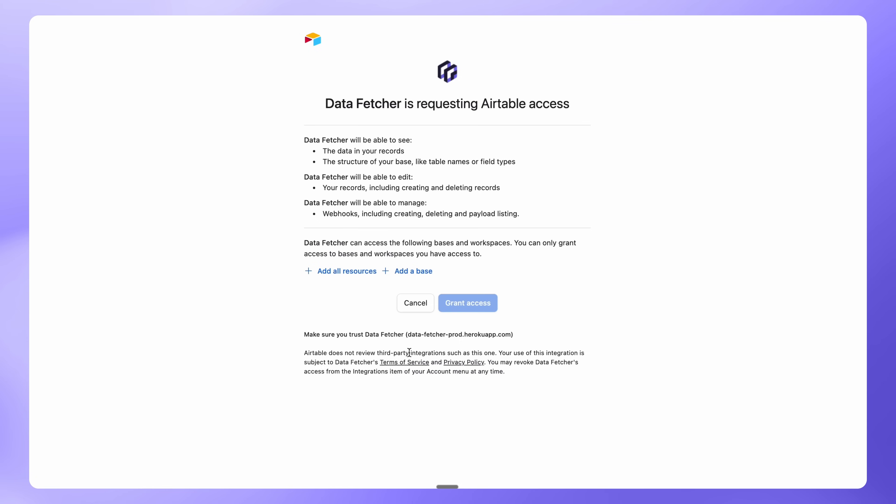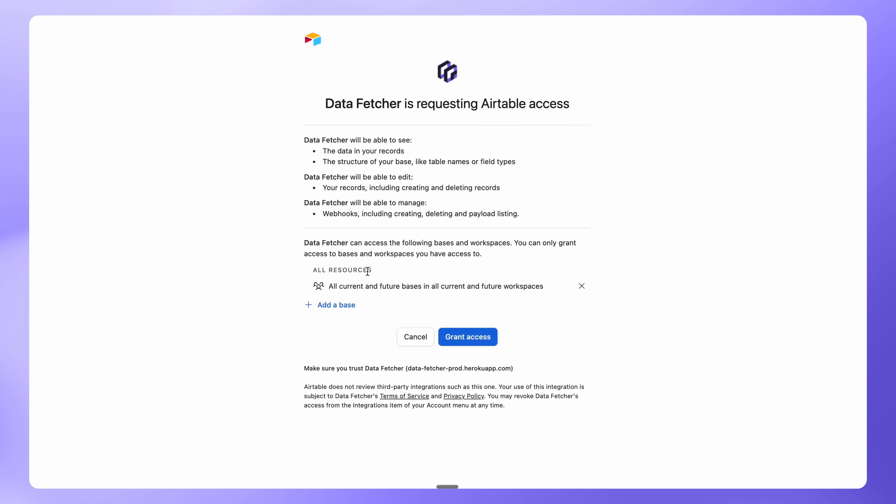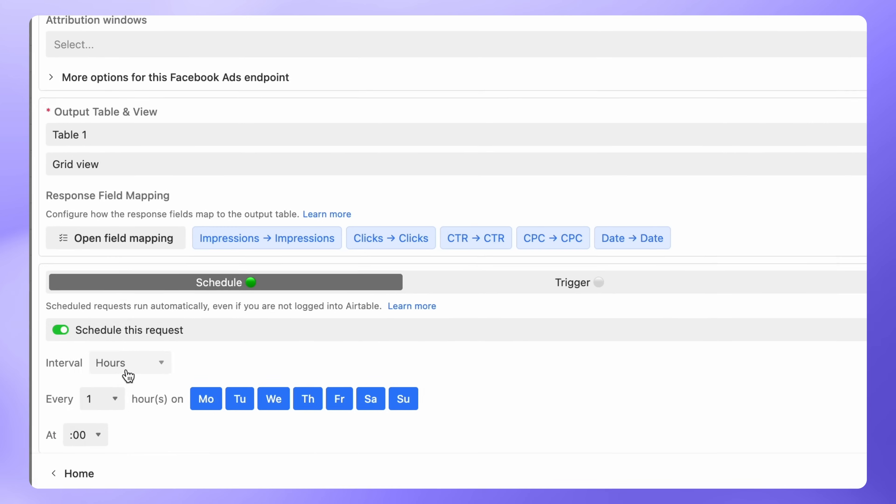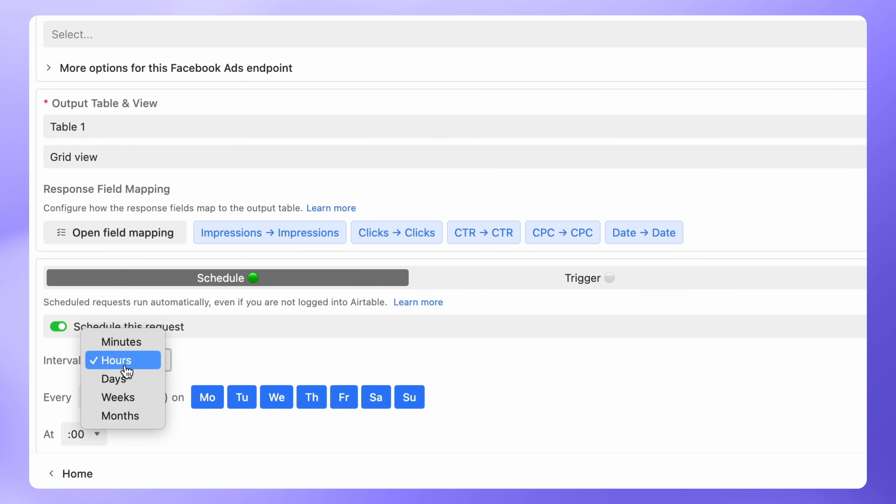A window will open asking you to authorize Airtable bases. Select All Resources and then click Grant Access. You'll see that scheduling is now switched on. From here, just pick how often you want your data to refresh.